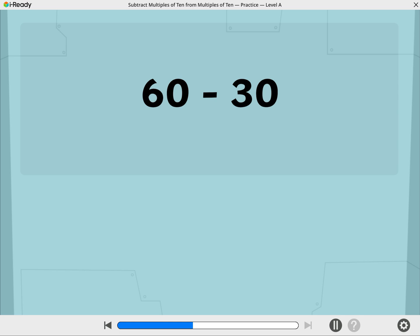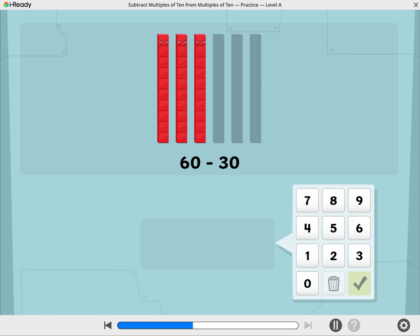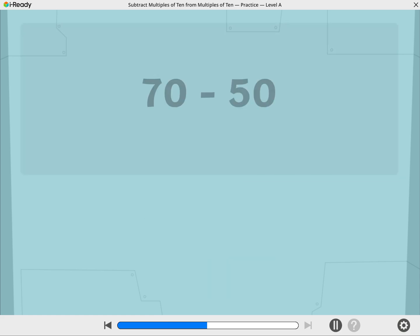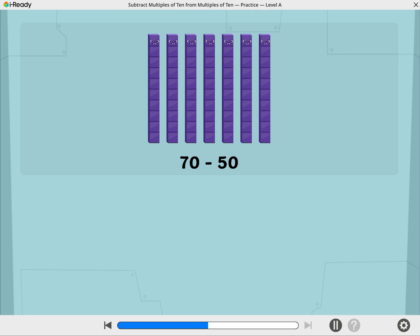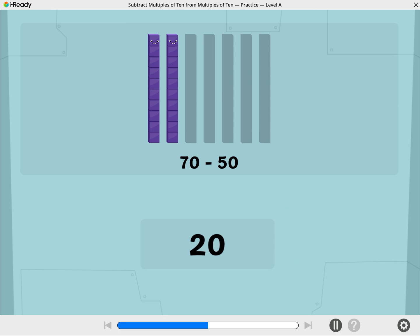Let's use Cubers to find 60 minus 30. These Cubers are showing 60. Let's take away 30. Let's use Cubers to find 70 minus 50. What is 70 minus 50? Use the number pad to show your answer. 70 minus 50 equals 20.